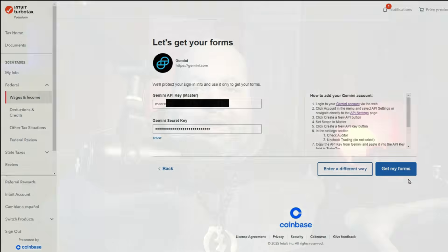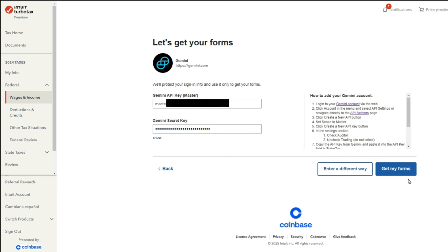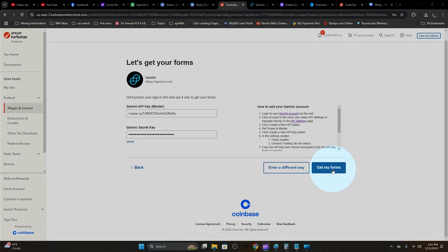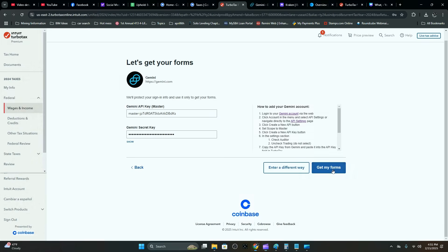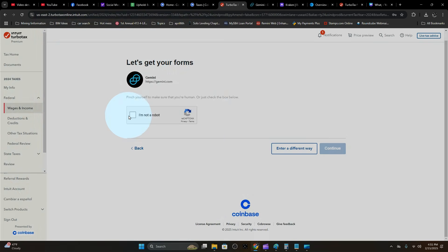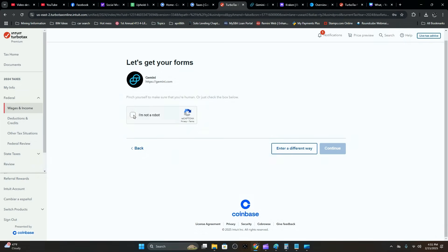Securely copy your API master and secret keys and paste them into your TurboTax document. Make sure you save them somewhere. This is going to be the only time you're able to access these. I would save it to a flash drive and forget about it. Once you've done that, go ahead and get your forms. You're not a robot.